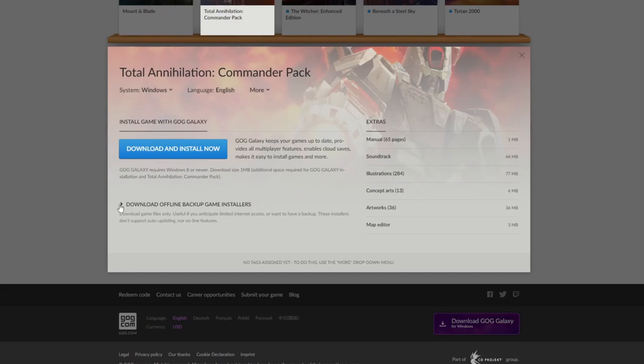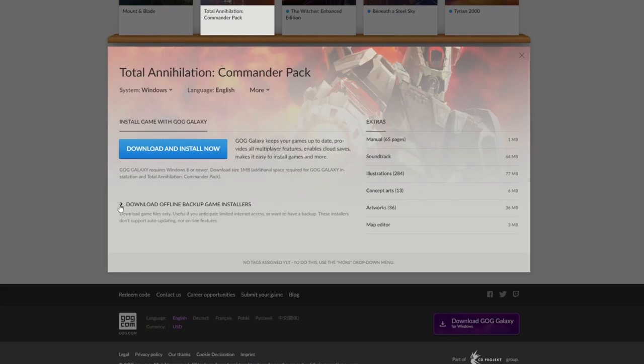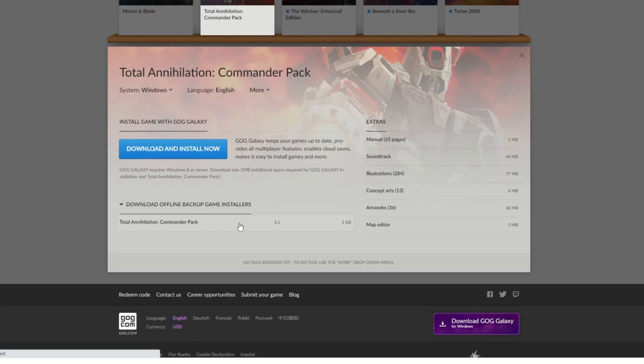Click on Download Offline Backup Game Installers, and you can just get the installer without any of the logging in shenanigans that GOG wants to do. You can just install the game in a much cleaner way.